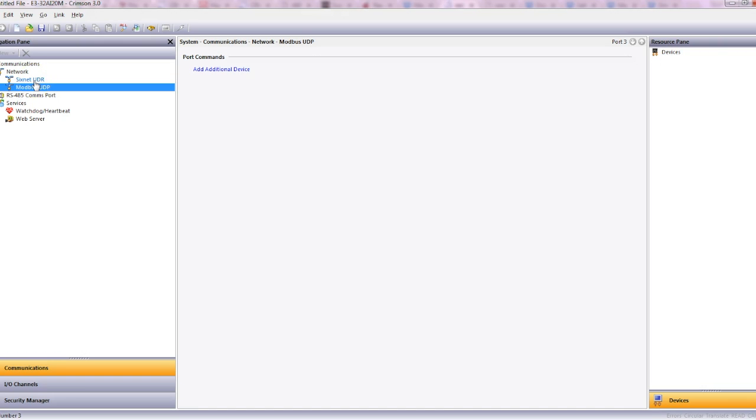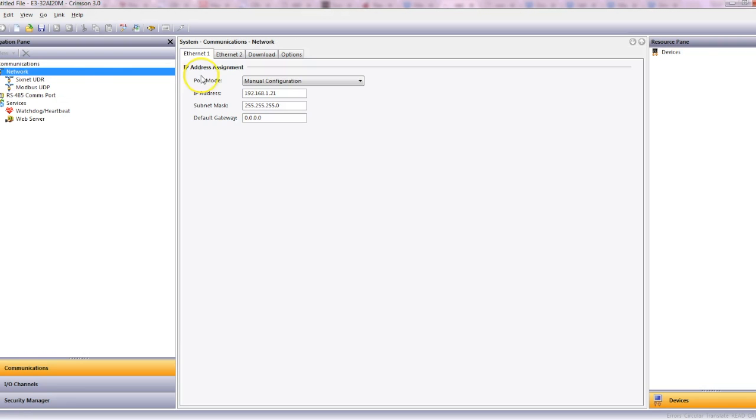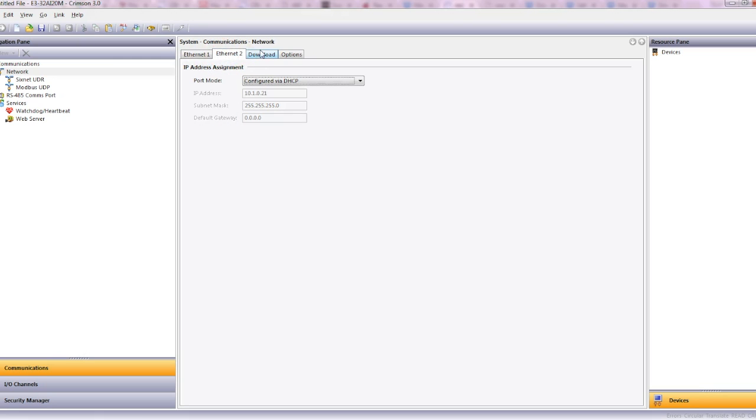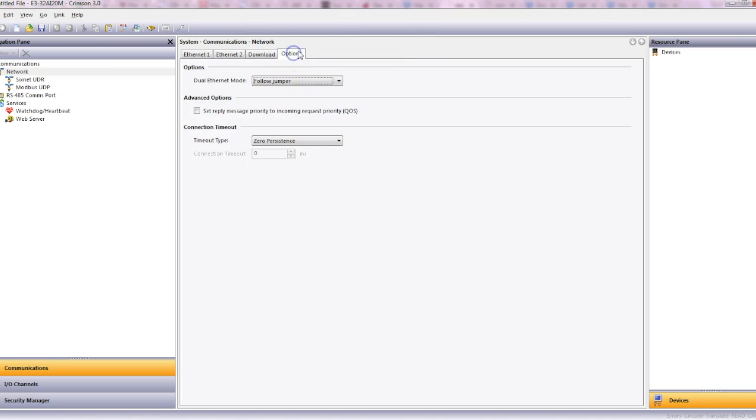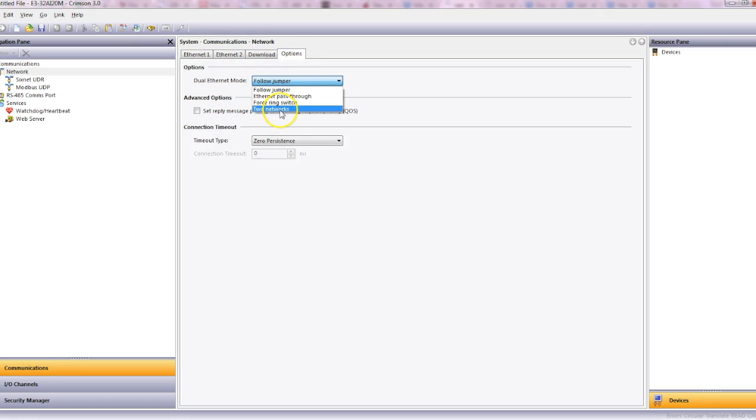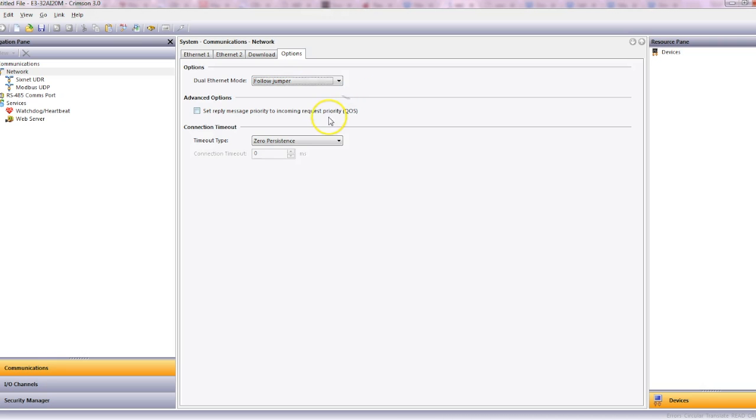Inherently it's a slave, so that's great. There's no setup need to be done, just configure our IP address. We've got Ethernet port 1, Ethernet port 2 if desired. The download is automatically enabled so we can download via Ethernet. Then we've got options, which sets up the dual Ethernet port on how it responds, whether it's two networks or forced as a ring switch. We're going to leave the jumpers as the default.